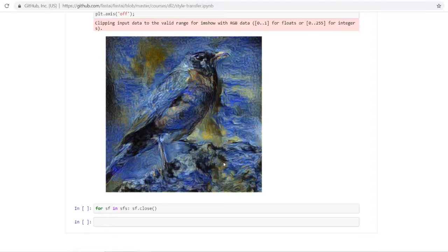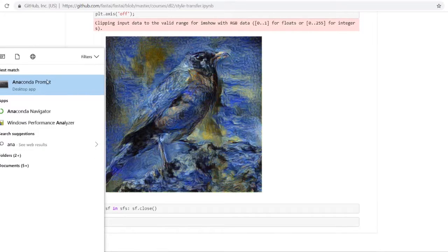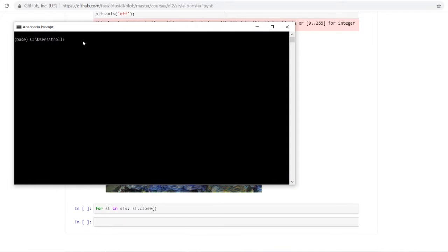My assumption is that you already have Anaconda or Python and Jupyter installed. If you don't, you can check out my previous video where we went over how to install Anaconda. Once you have that done, open up your Anaconda prompt, type in 'jupyter notebook', and that'll start up the server and kernel and pop open the home page.